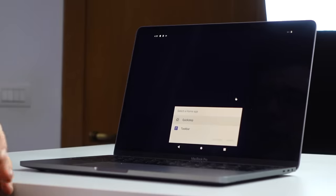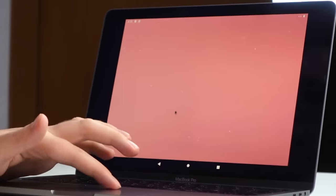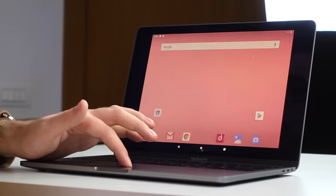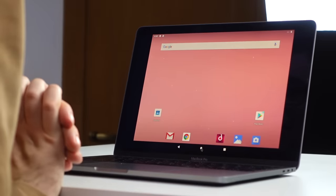All right, here we are. Select a home app. So already I'm a bit confused. Why doesn't it just have like a default home? So as you can see, Android has a lot going on for it right now. Oh, here we go. It just takes a little while to load some things.